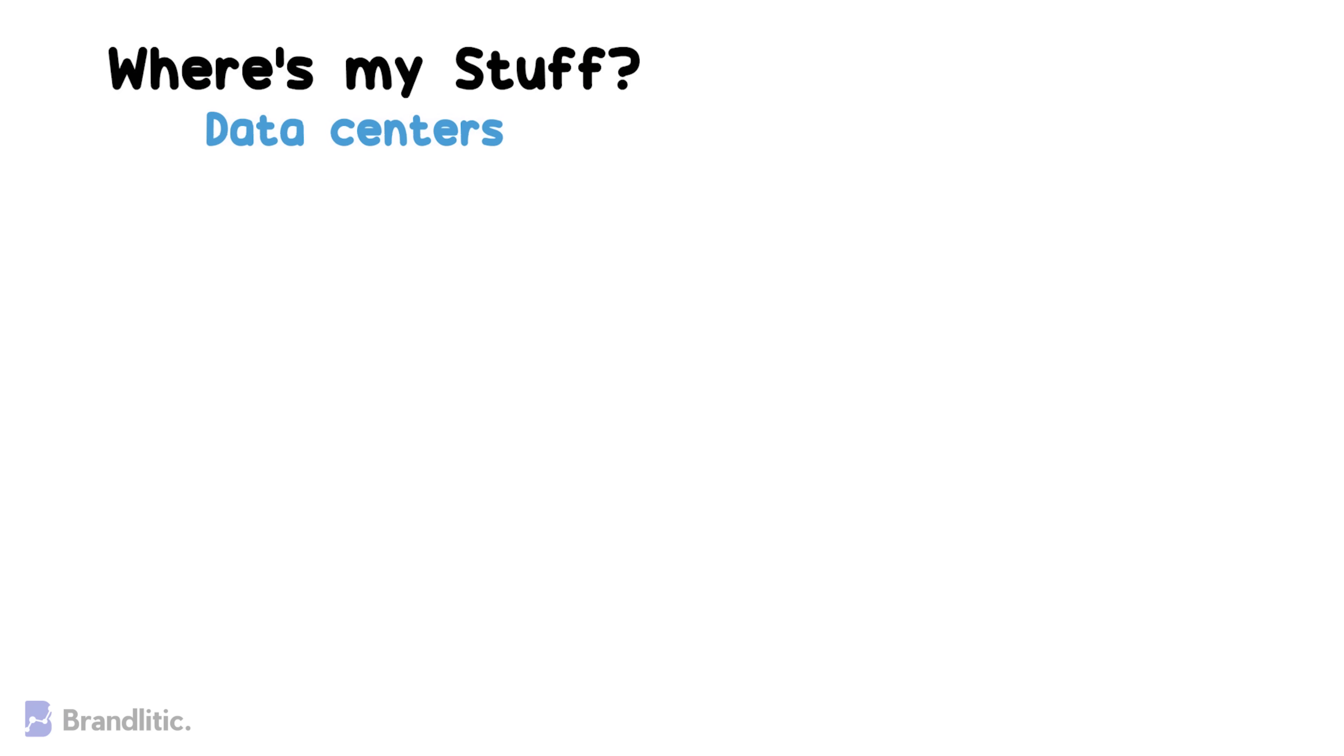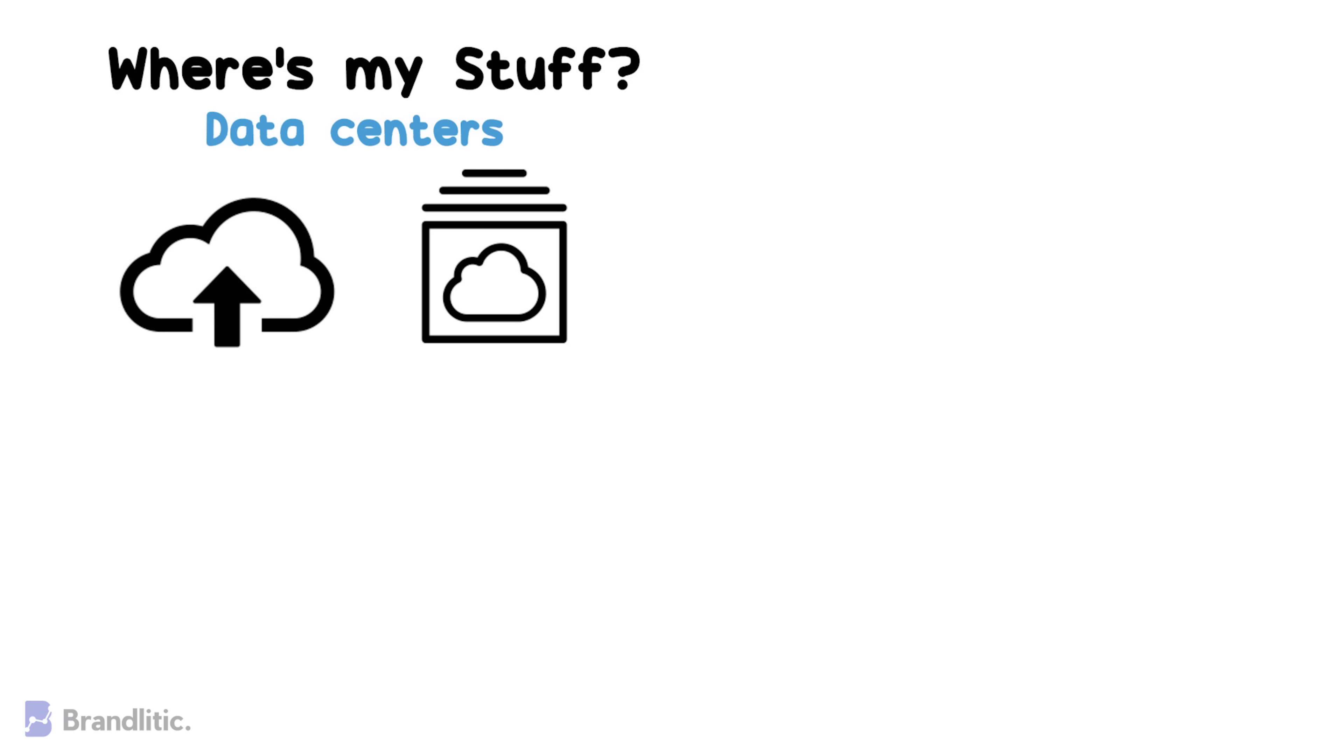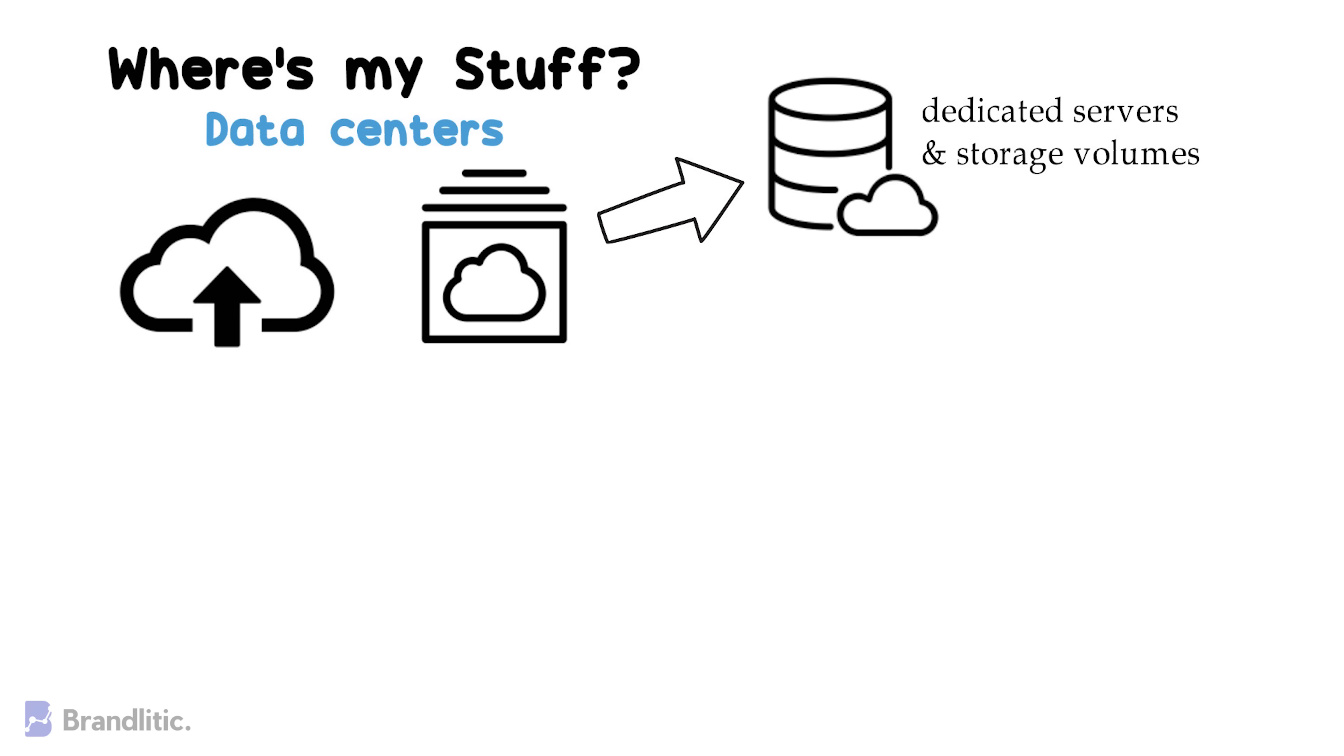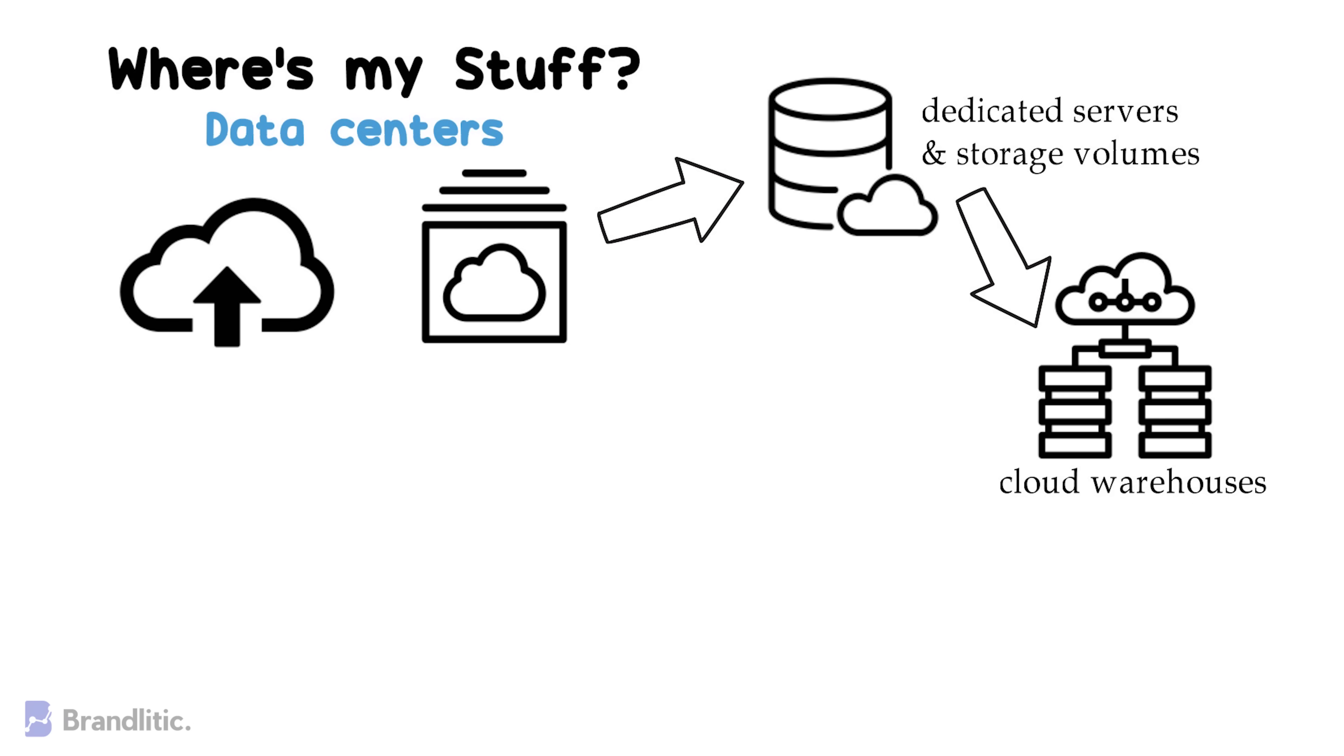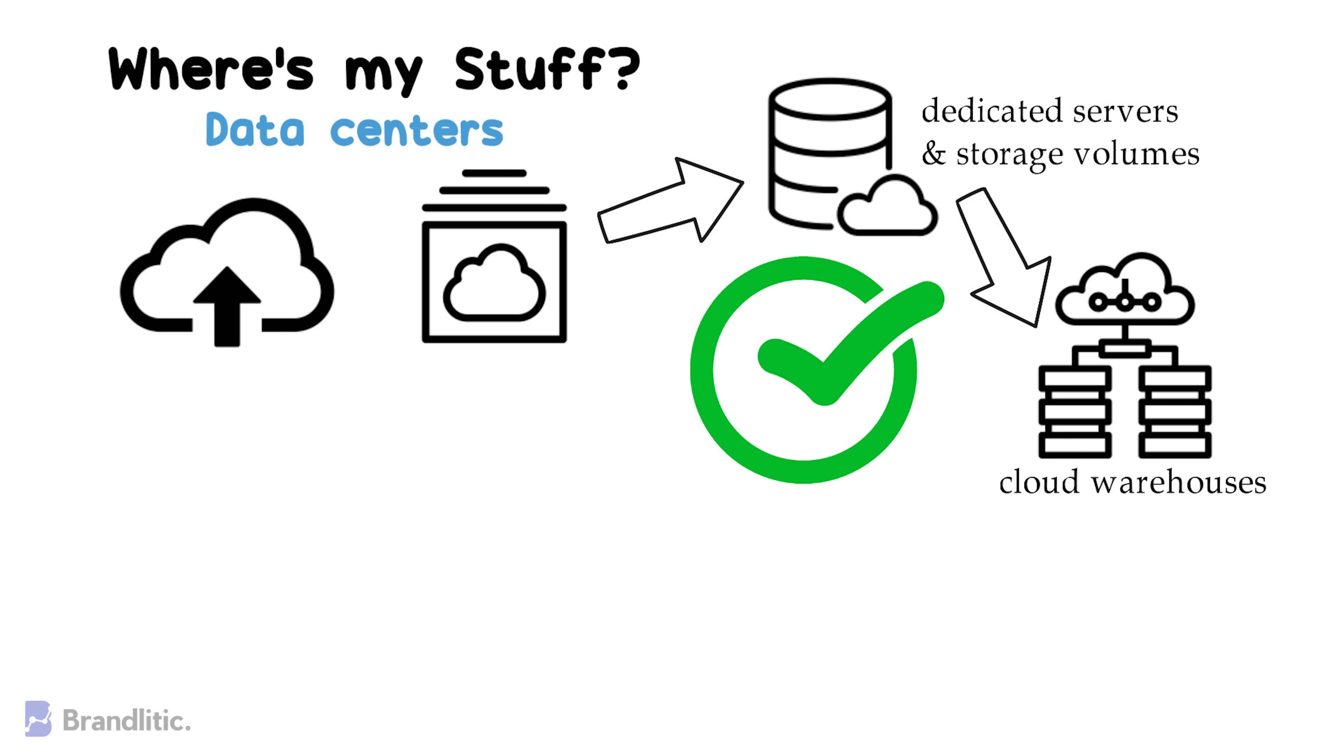Anything you upload to the cloud or run from cloud exists on a dedicated server and storage volumes housed in vast warehouses, often situated on campuses full of such warehouses. And these data centers are owned by cloud service providers who are responsible for keeping the servers up and running.